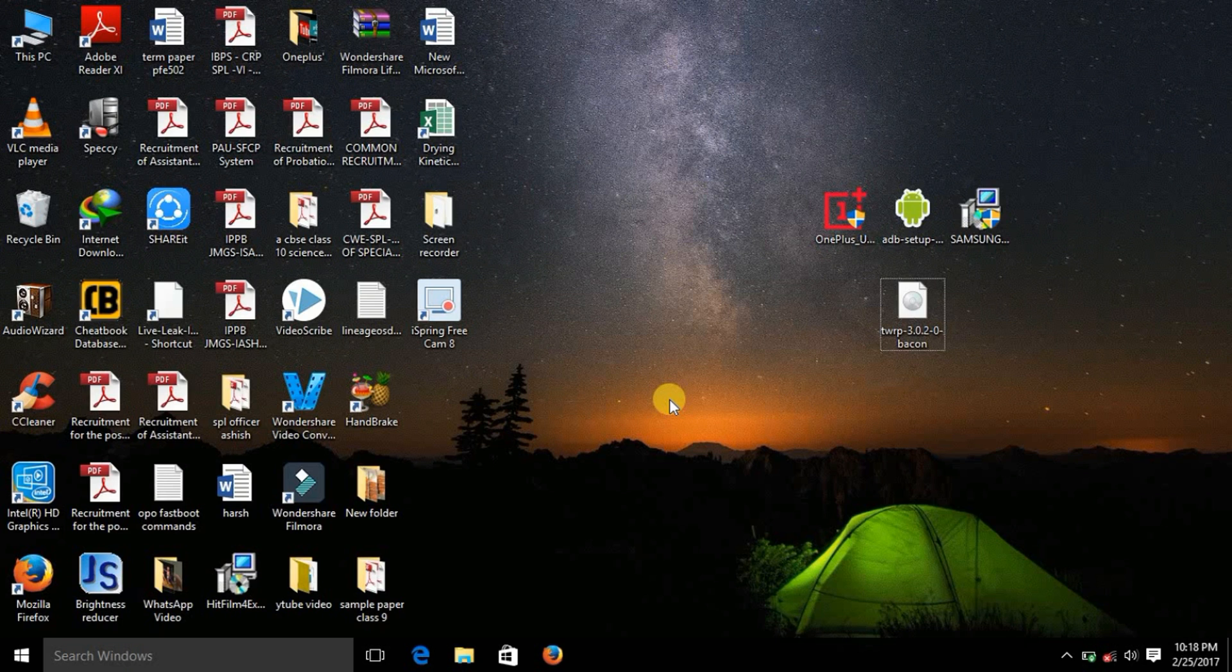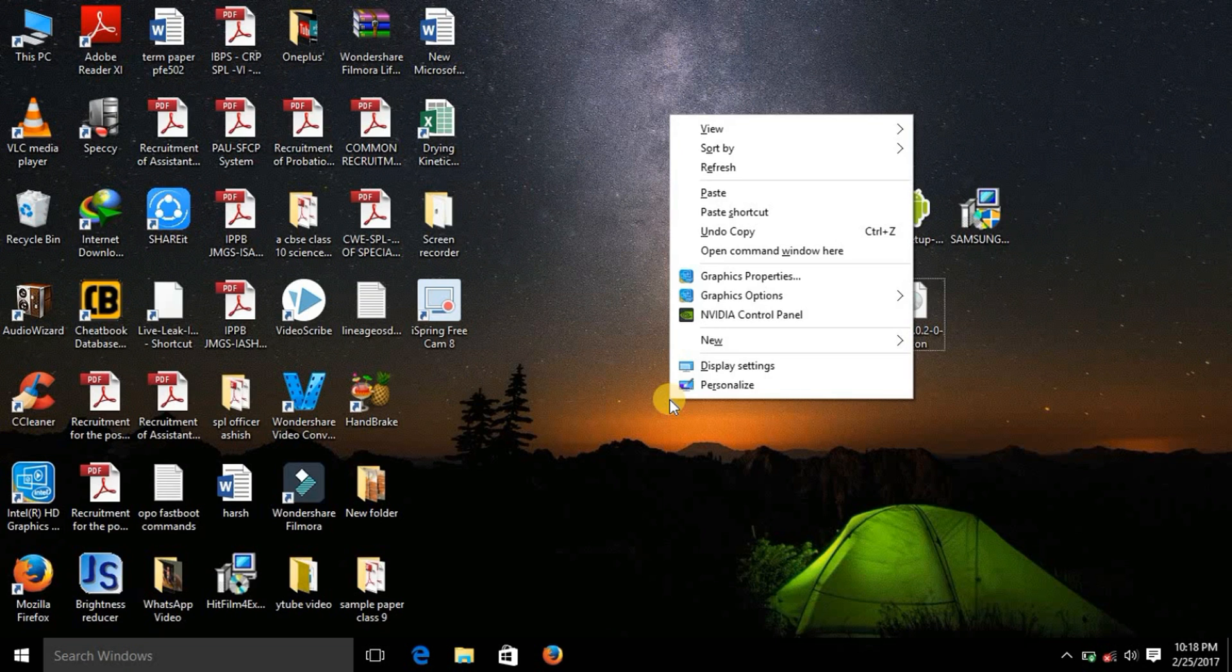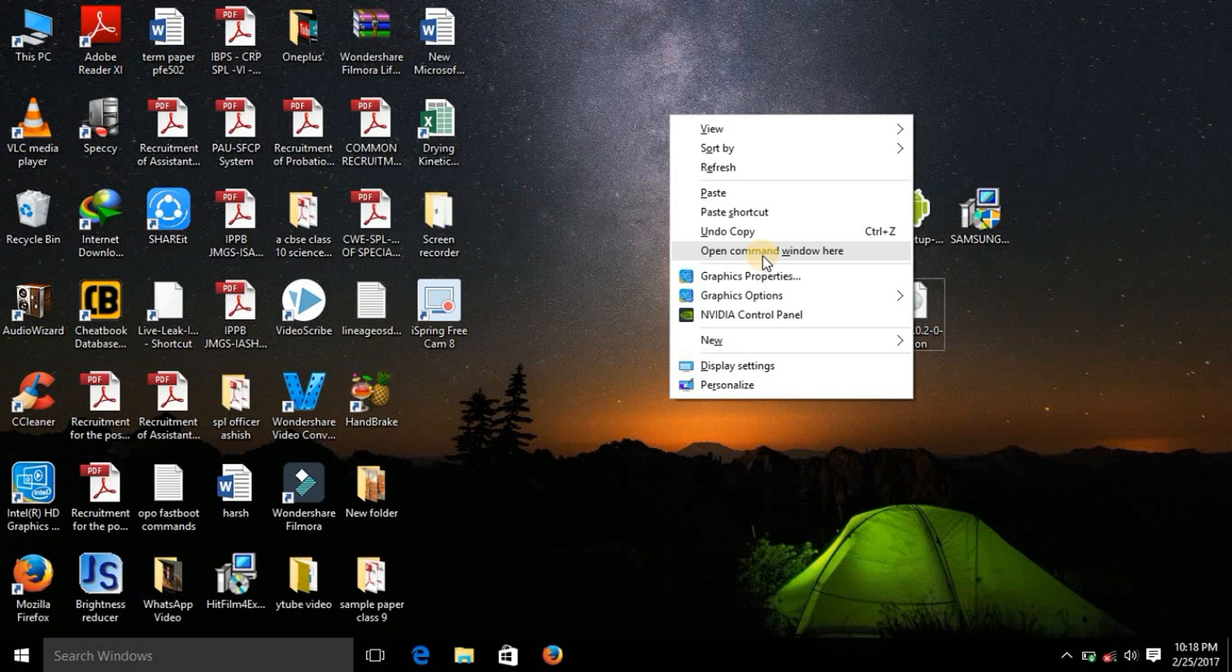So now what you need to do is hold the shift key on the keyboard and then right click. So here you can see that open command window here. You can release the shift key now.